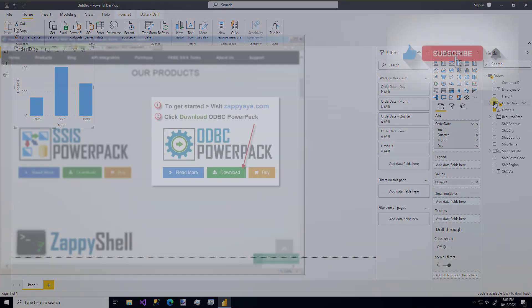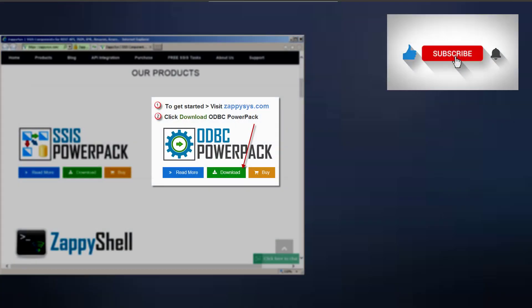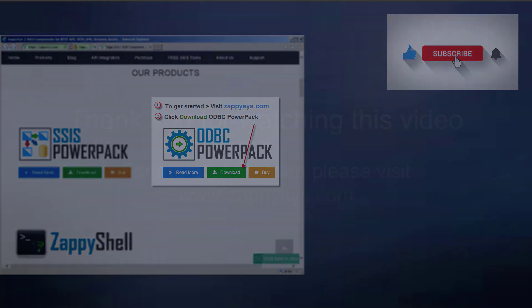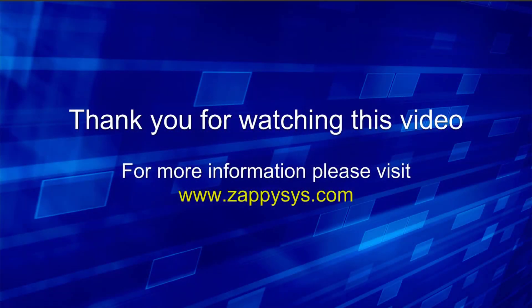If you want to give it a try, but you haven't already downloaded the ODBC Power Pack yet, go ahead and do that now. And don't forget, the link is in the description below. And as always, be sure to subscribe to the ZappiSys YouTube channel to get more tips and tricks like this and other updates in the future.